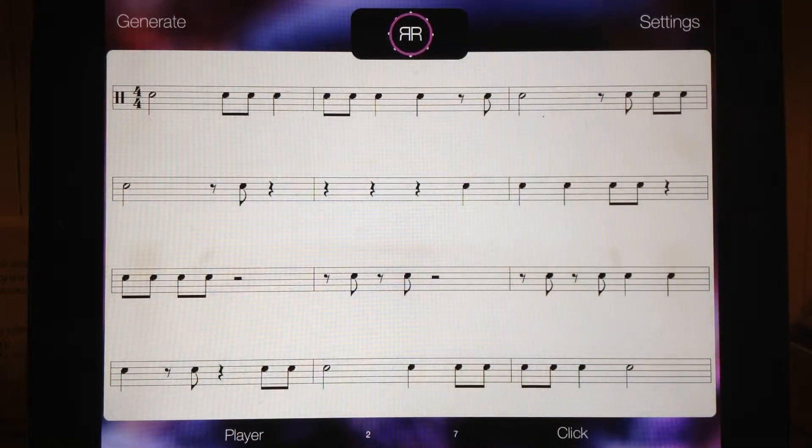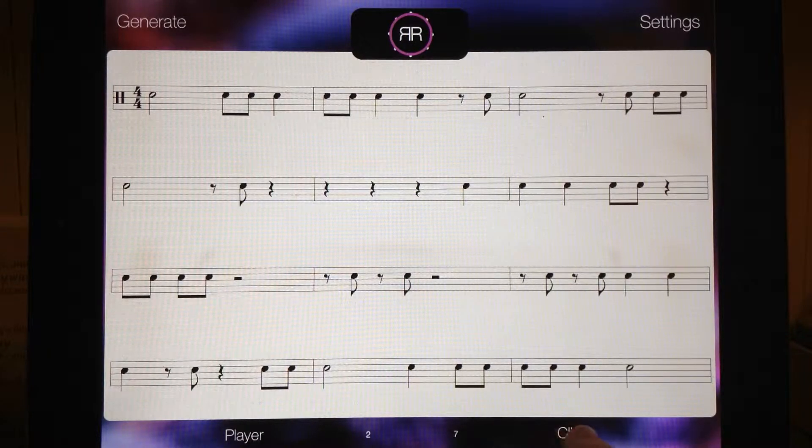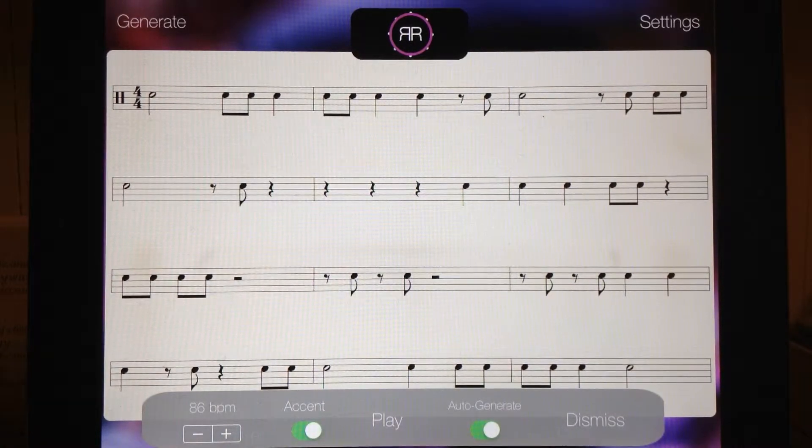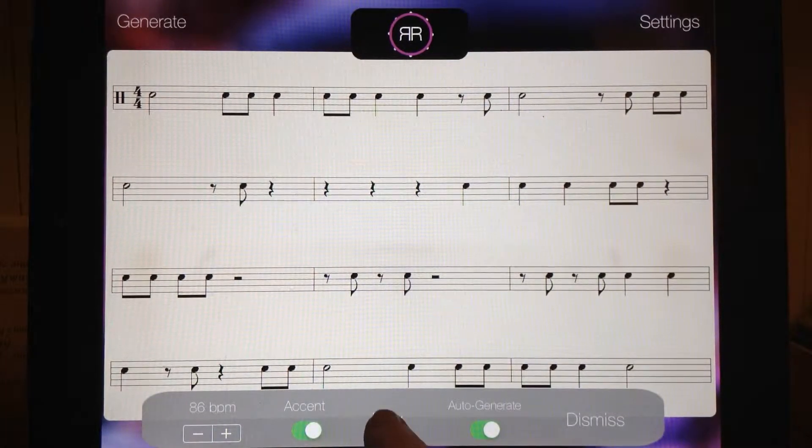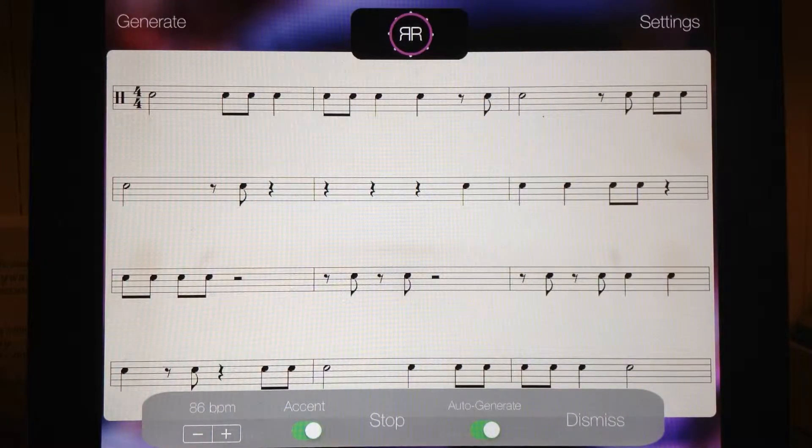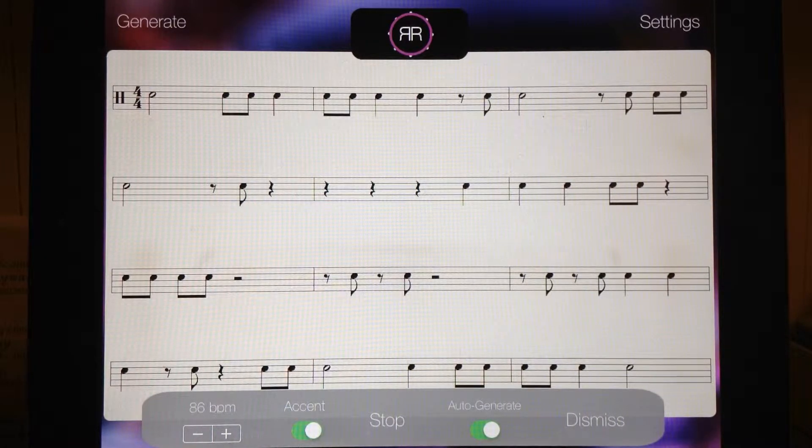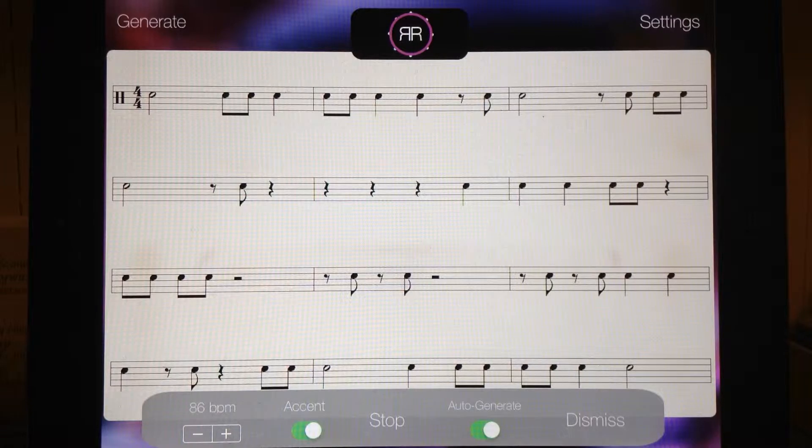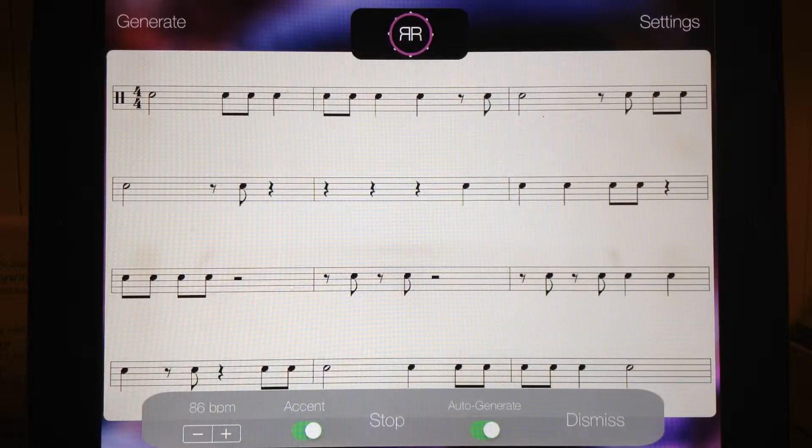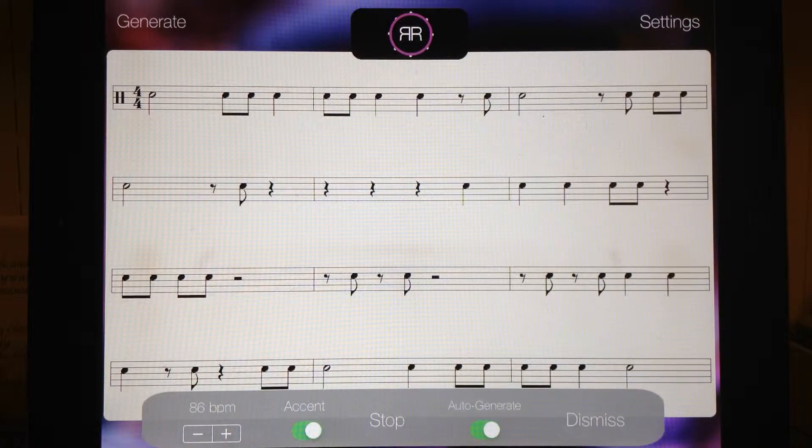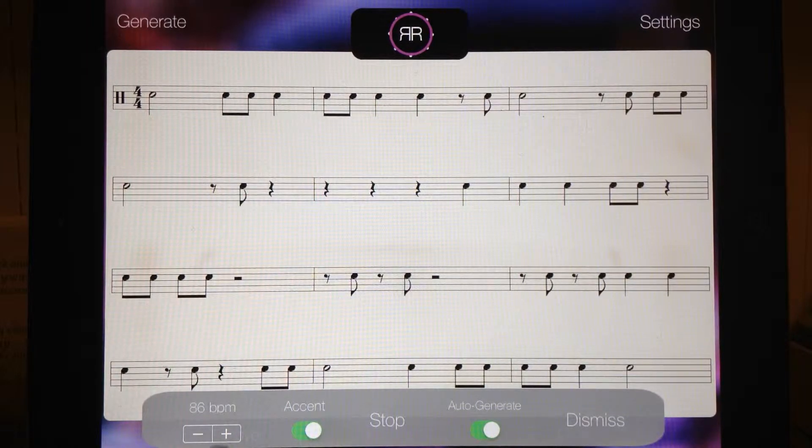here's your rhythm. If you press click and play you'll hear the metronome and you can start anytime and clap or tap or hit an instrument or play an instrument to this rhythm.